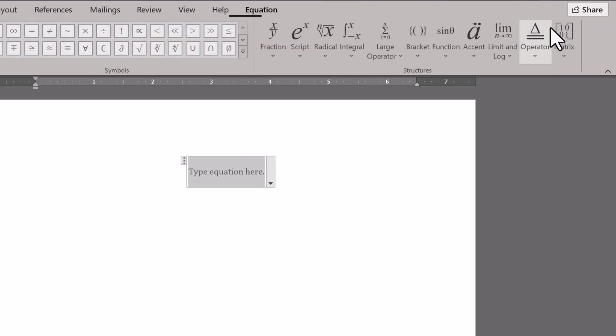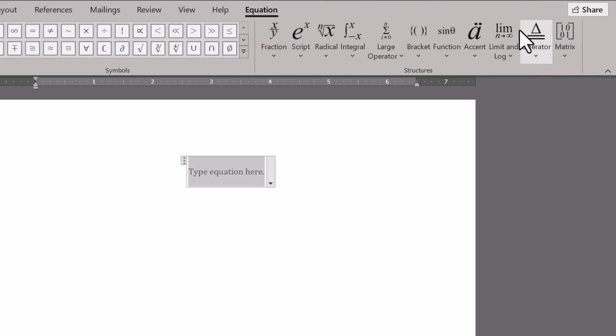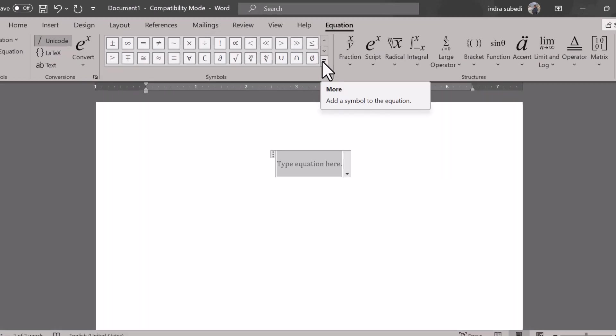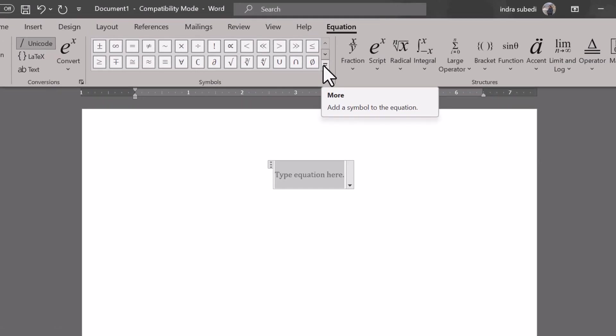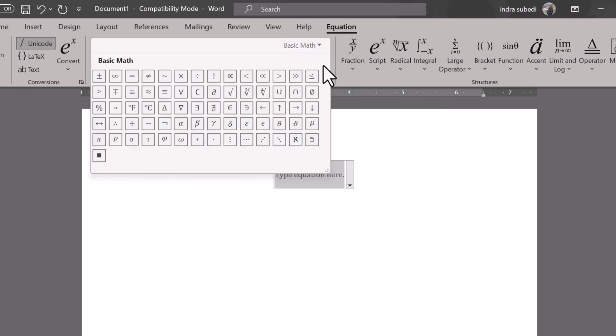This will insert an equation placeholder. At the cursor's location, click on the More button from where you can add symbol to the equation.